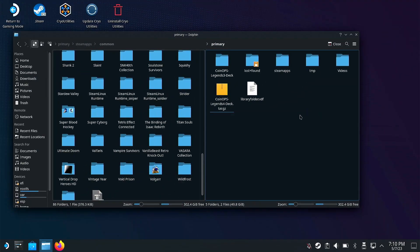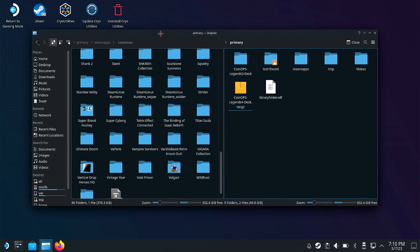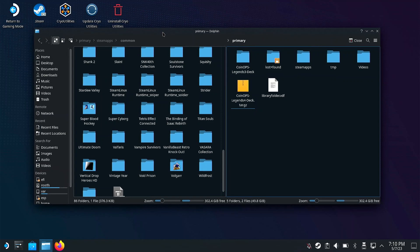I've gone ahead and booted up the Steam Deck here in desktop mode. I went ahead and copied over the CoinOps Legends 4 deck.tar file. Please note, I had to do this through SSH and I'll put a link in the description below on how you can do that. It took about 15-16 minutes to copy this over, and also note during that time my Steam Deck did go into suspend mode — I was able to bring it out quickly and have it resume using the SCP utility I used.